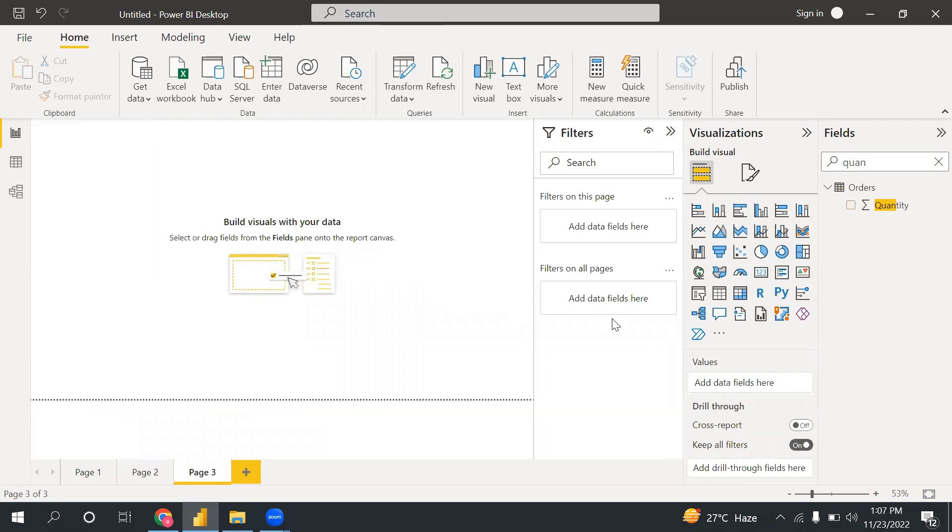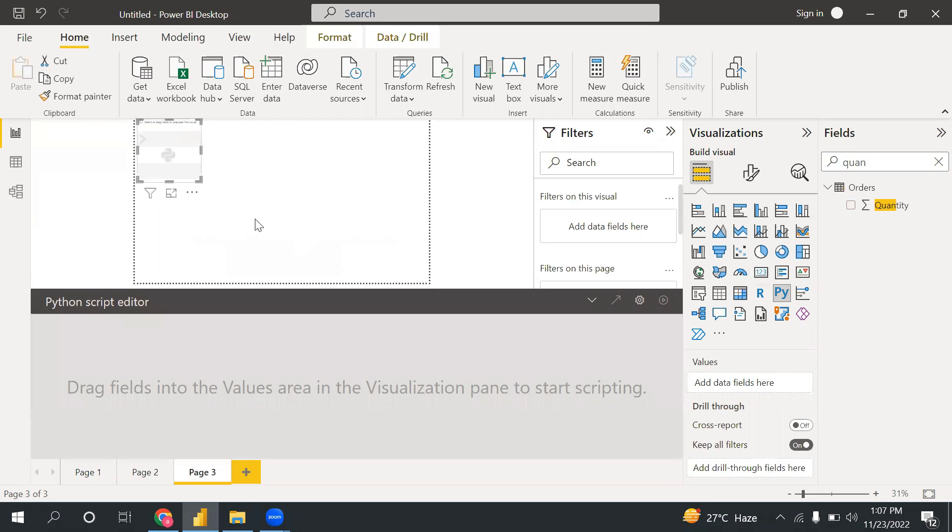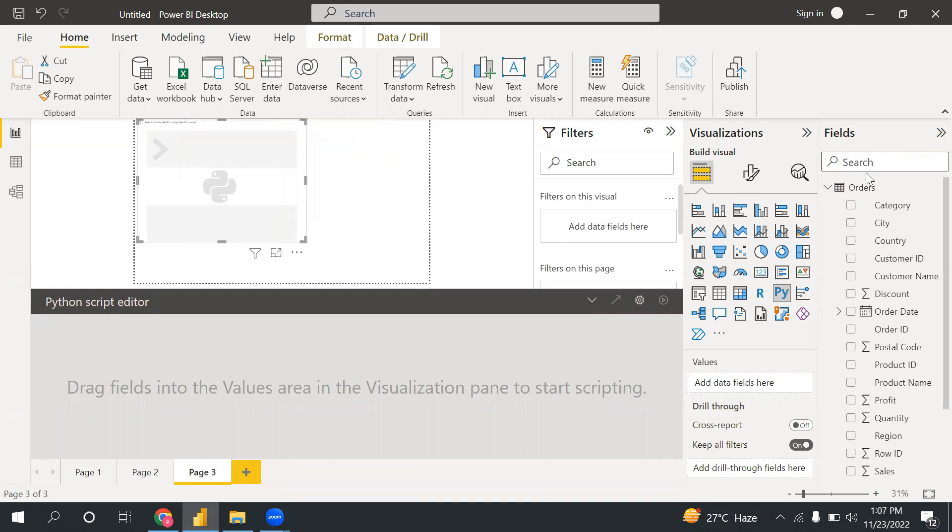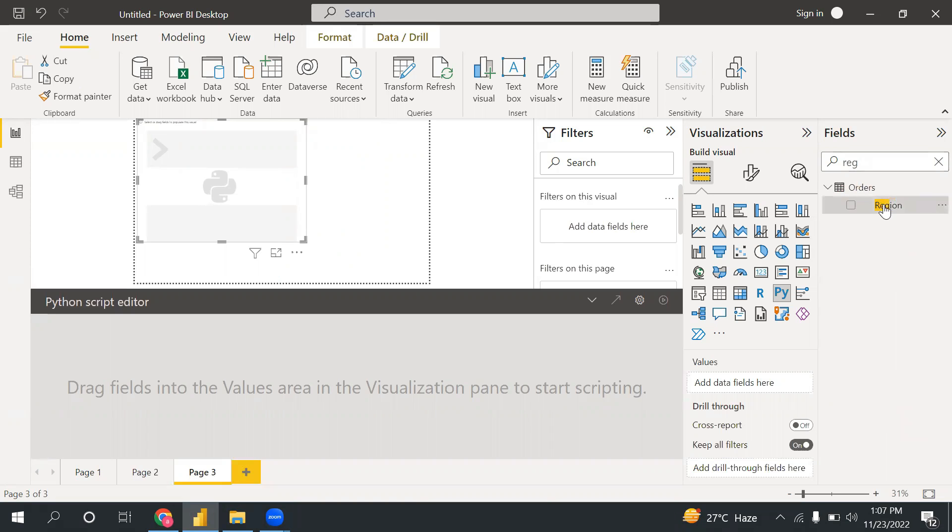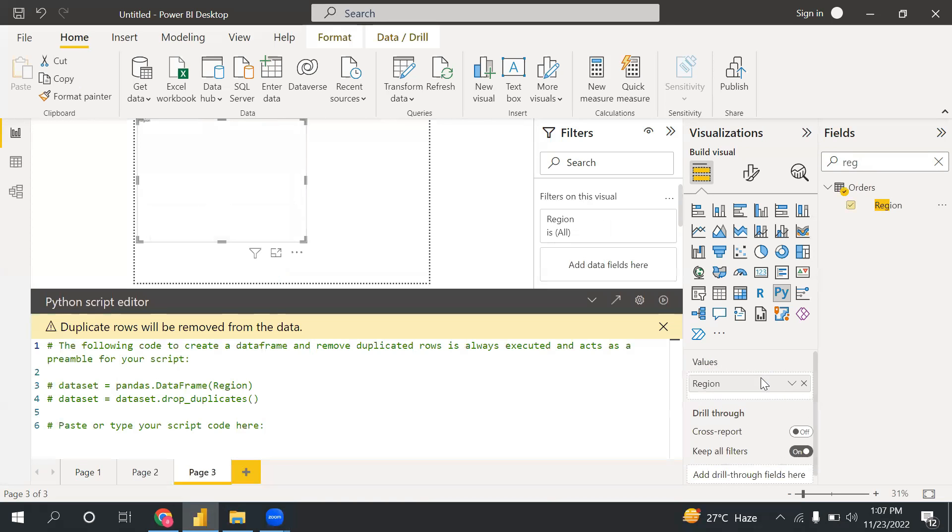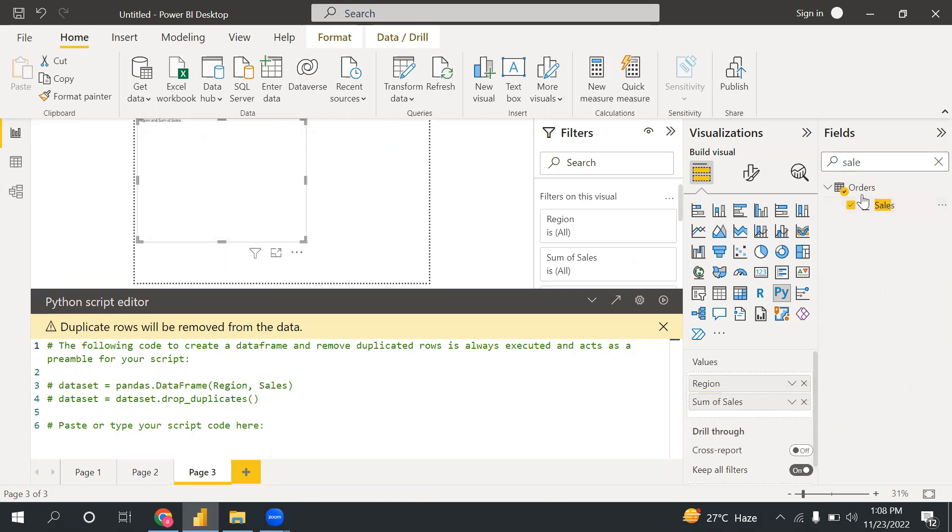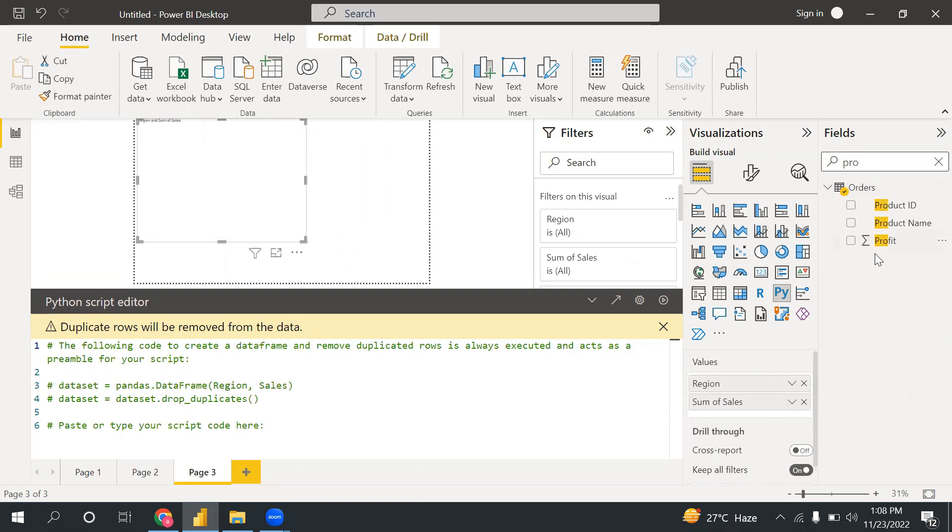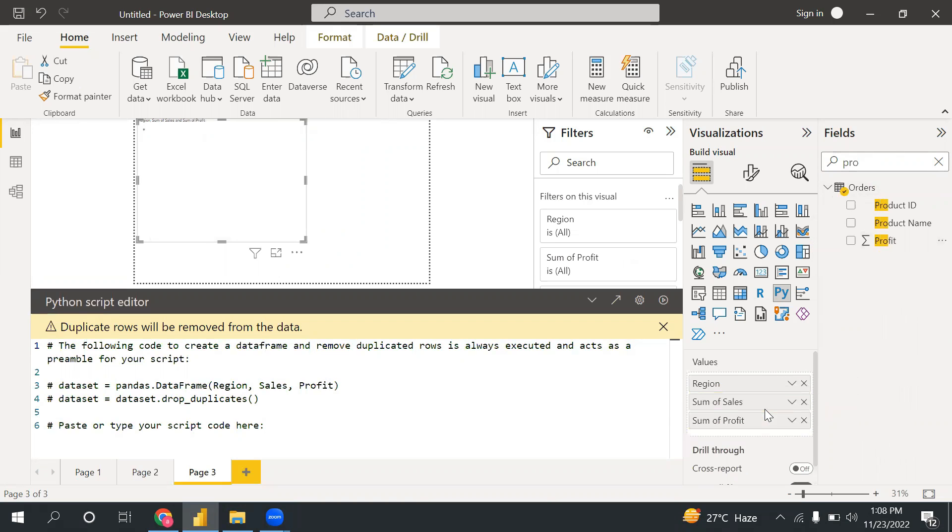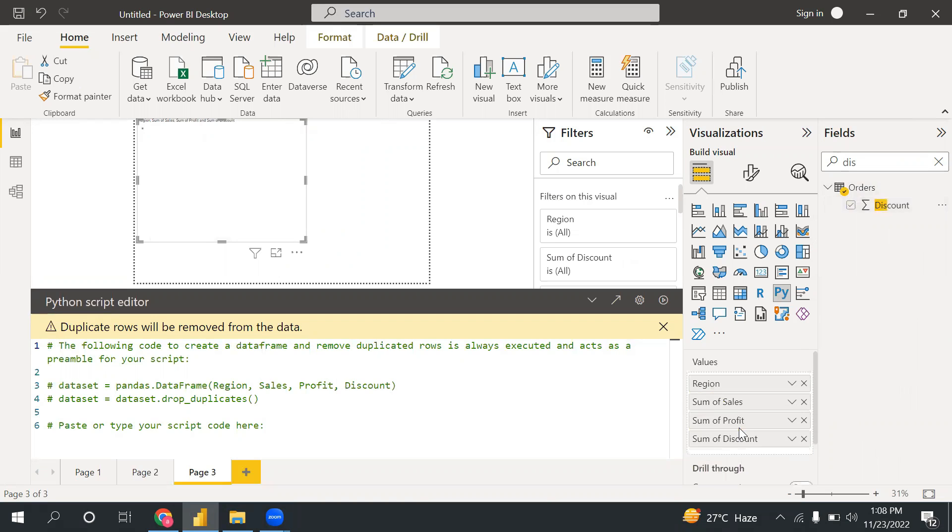For writing Python code, first I will take the Python visual. And after that, I need to select the columns. So I'm looking for region and sales, profit, discount, and then quantity.